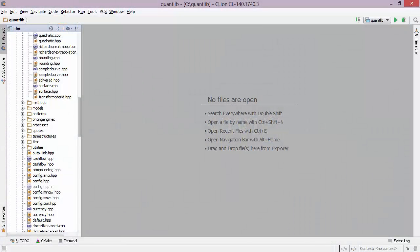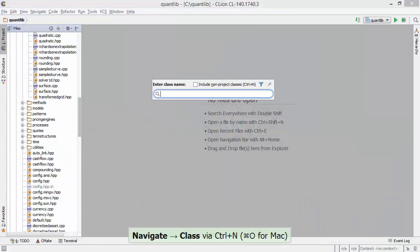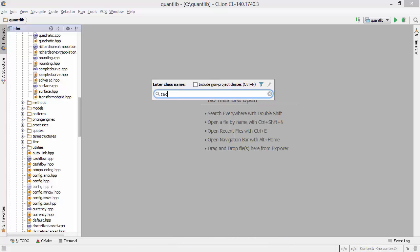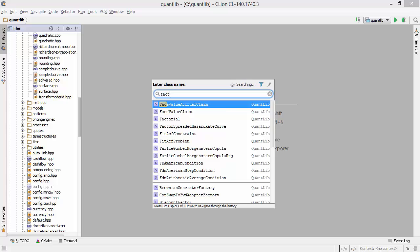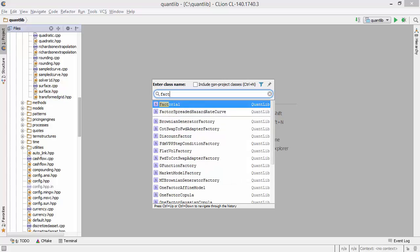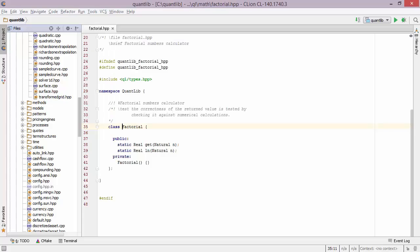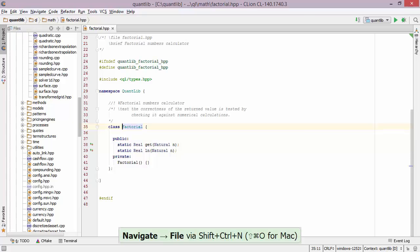Let's begin by looking for a particular class. There is a shortcut that you can fire up to go to a particular class. You can type in a part of the file name, like let's say FACT, and this finds the factorial class so I can press return and navigate to the appropriate file.